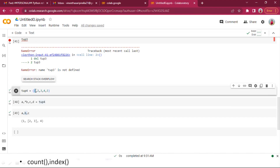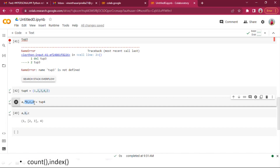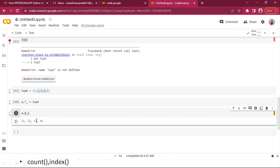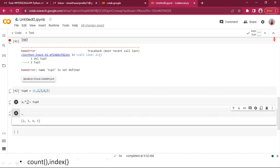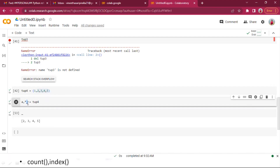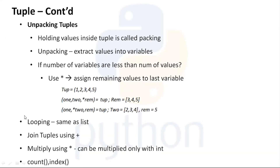In cases where we want to capture only the first return value from a function and ignore the rest, we can use a, *_ = tuple, and only value a (which is 1) will be captured. The star-underscore (*_) is a placeholder indicating we are not using those remaining values returned from the function.